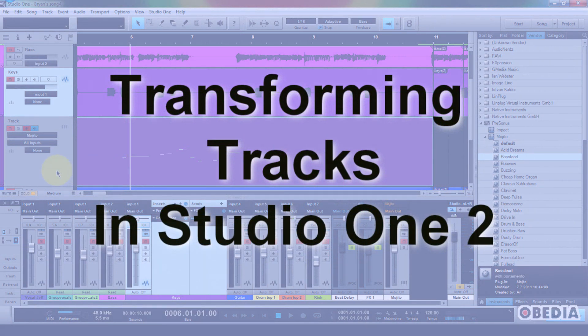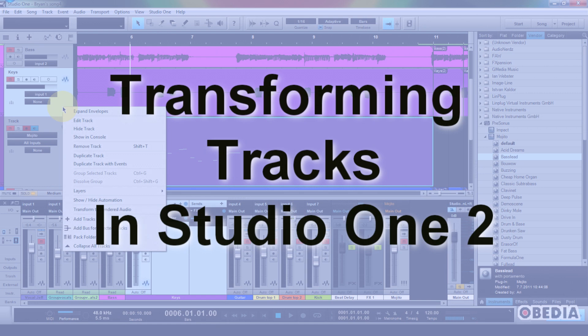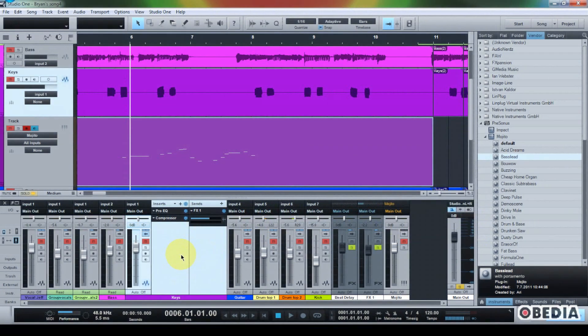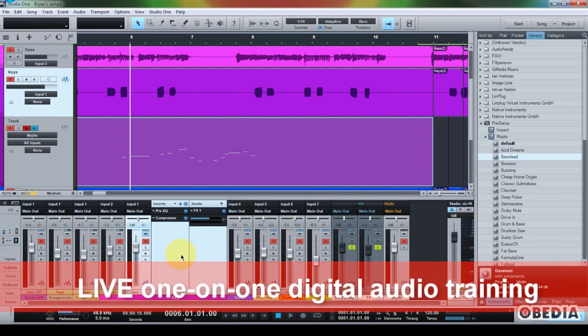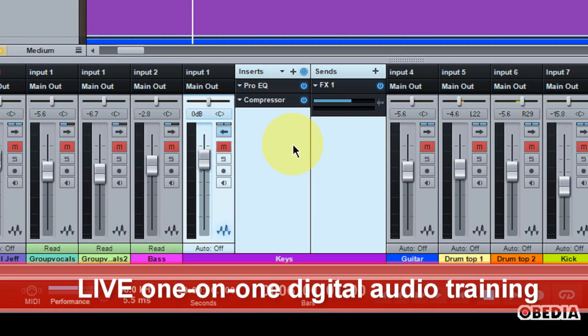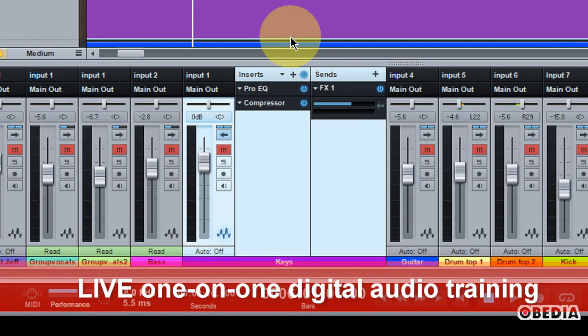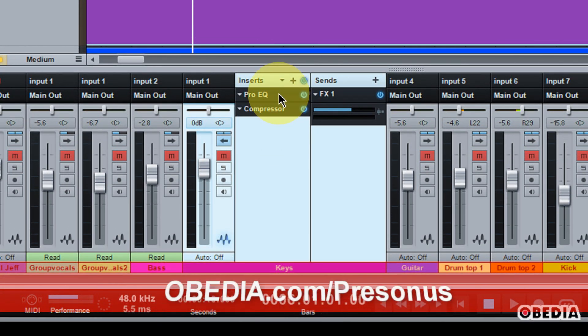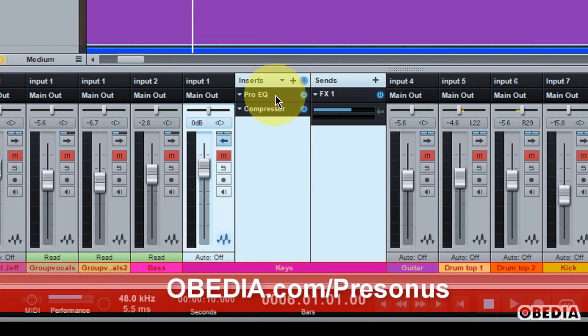And that is the Transform Track option. Now, as we move along in our process of recording, mixing, mastering a piece of audio, we are of course going to instantiate and make use of a number of plugins because that's the beauty of digital audio is being able to make use of inserts and plugins.